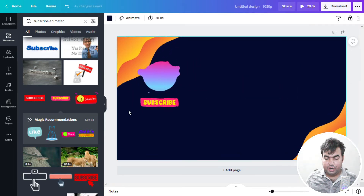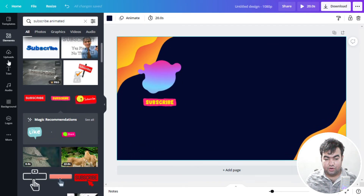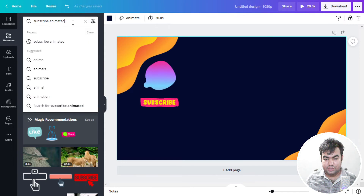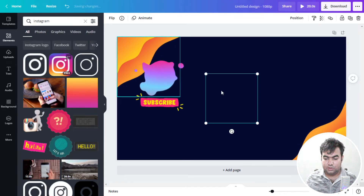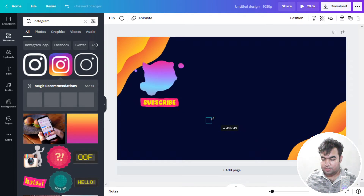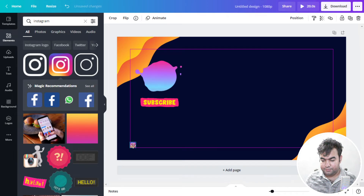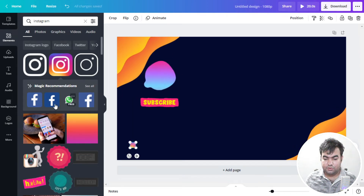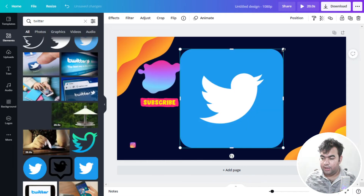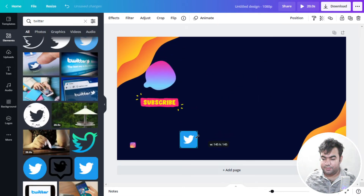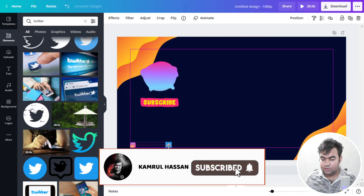From here choose a subscribe button style you like and place it below the circle. Now we'll add social media links. Go to Elements, search for 'Instagram,' use that icon resized to about 50 pixels, and place it. Then search for Facebook or Twitter, resize it the same way, and place it too.